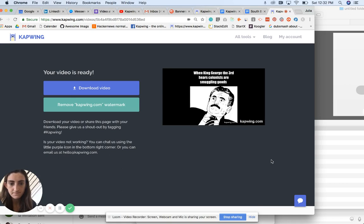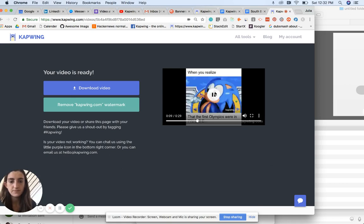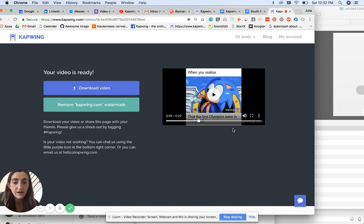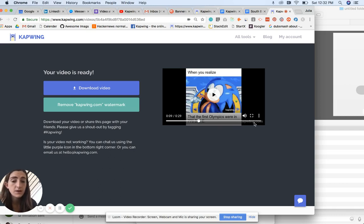There you go. So that's how you add audio and video together. Note that in the free version of Kapwing, which I'm using here, there is a watermark in the bottom right corner of the video.